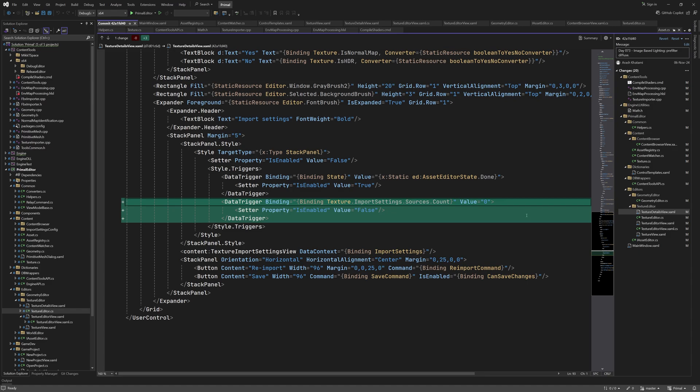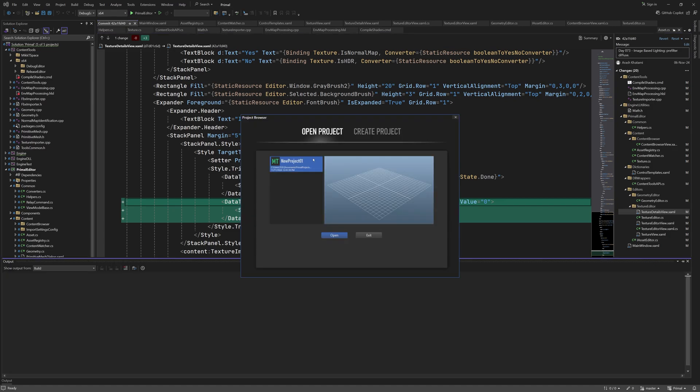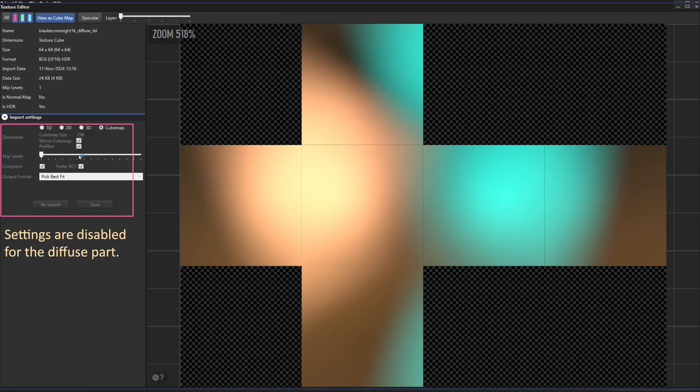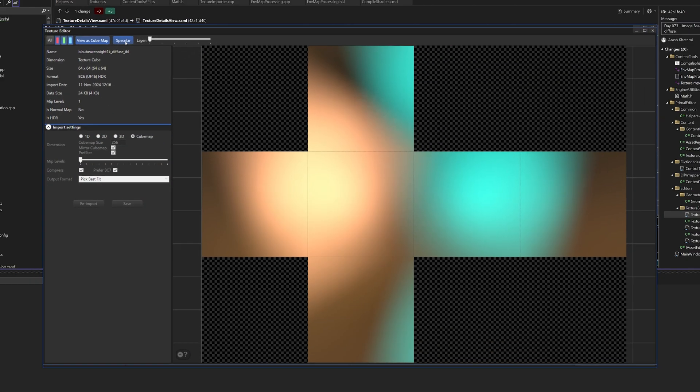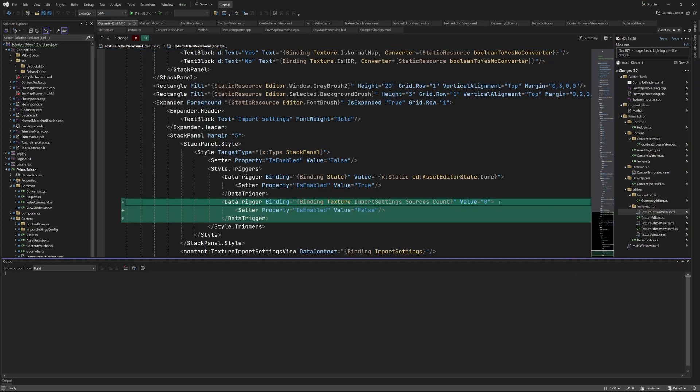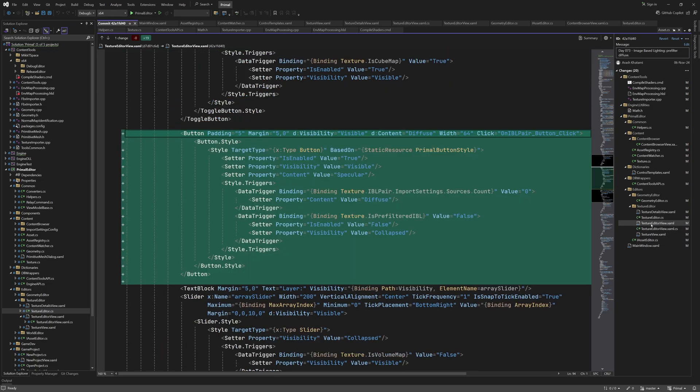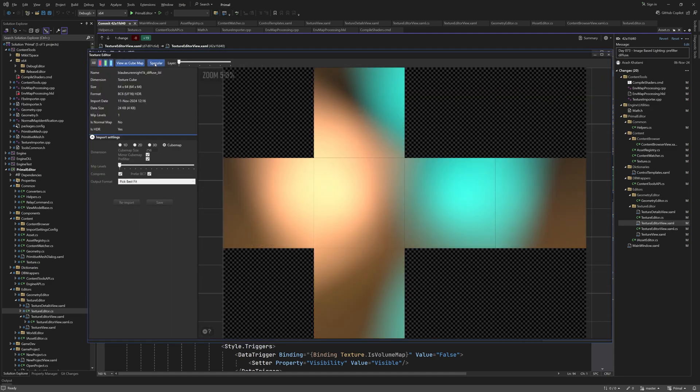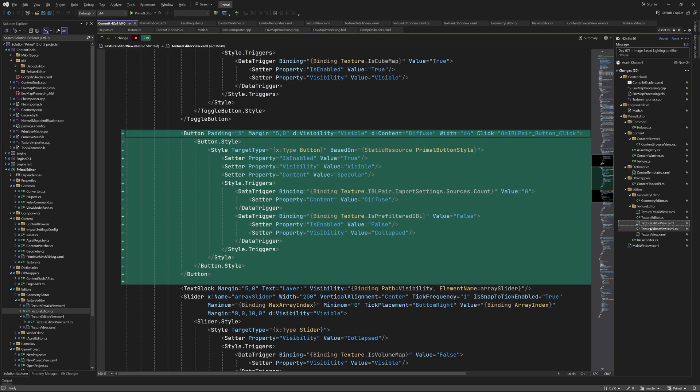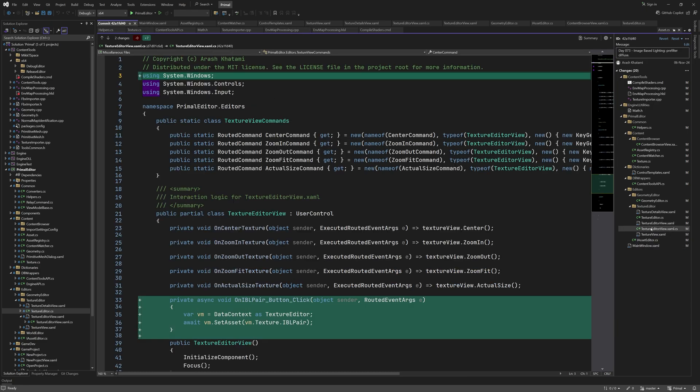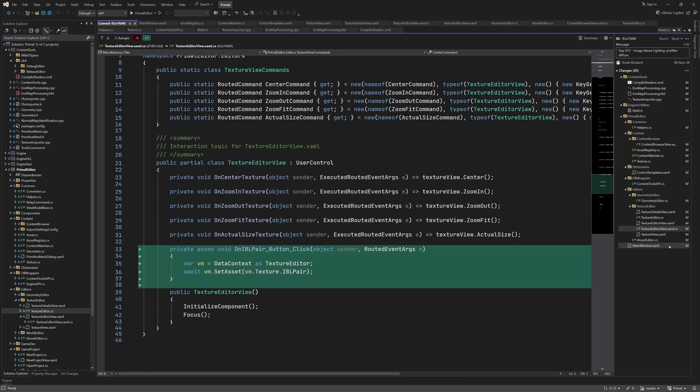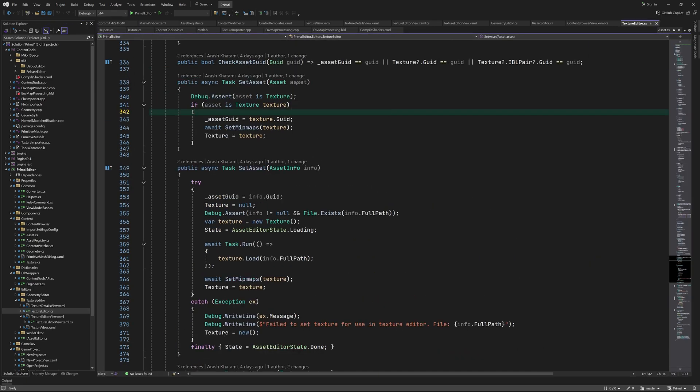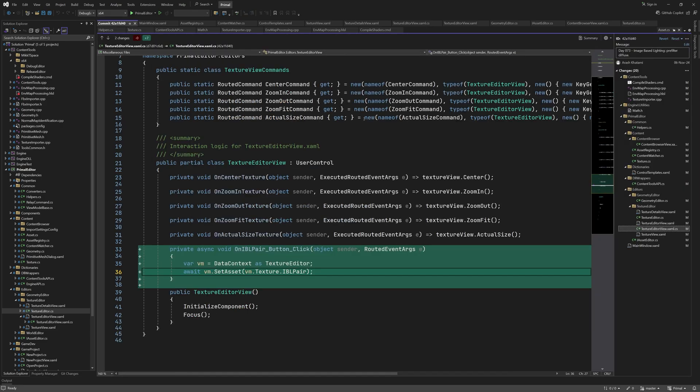This trigger in texture detail view makes sure that the import settings are disabled for diffuse cubemaps, which we marked by clearing the list of image sources. In texture editor view, I added this button that switches between diffuse and specular, which is only visible for pre-filtered textures. When the button is pressed, we call the overloaded set asset method to display the IBL pair texture. Since both textures point to each other, this will cycle between the two textures.